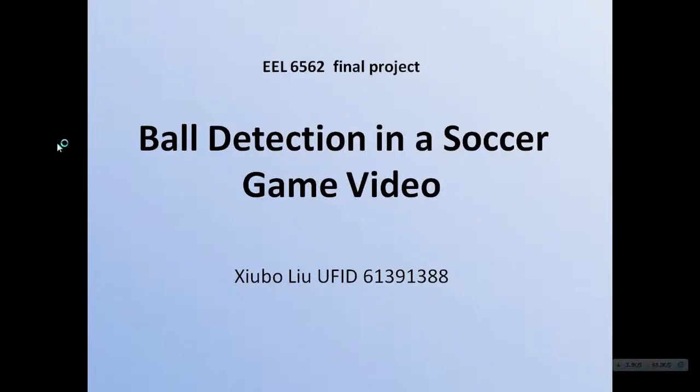Hi, this is a presentation video for the final project of EEL6562. My name is Liu Xuobuo, and the title of the project is Ball Detection in the Soccer Game Video.